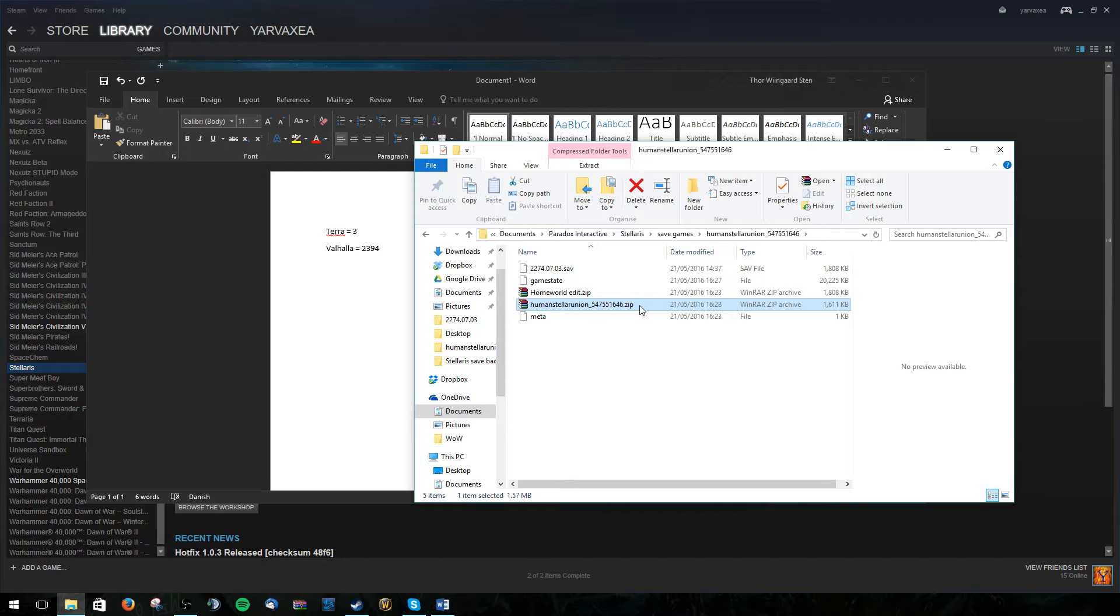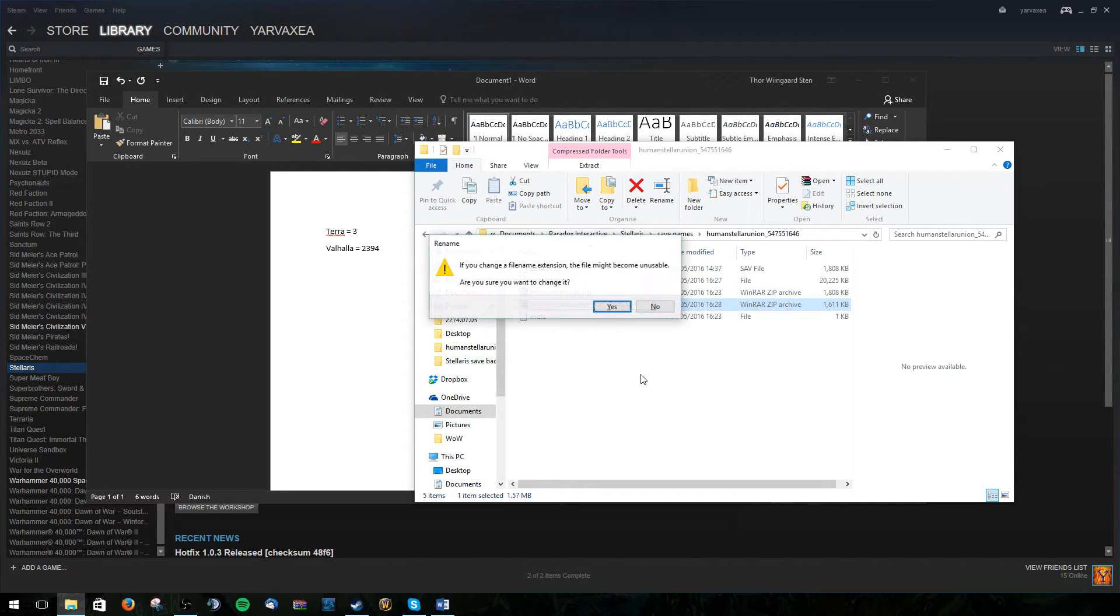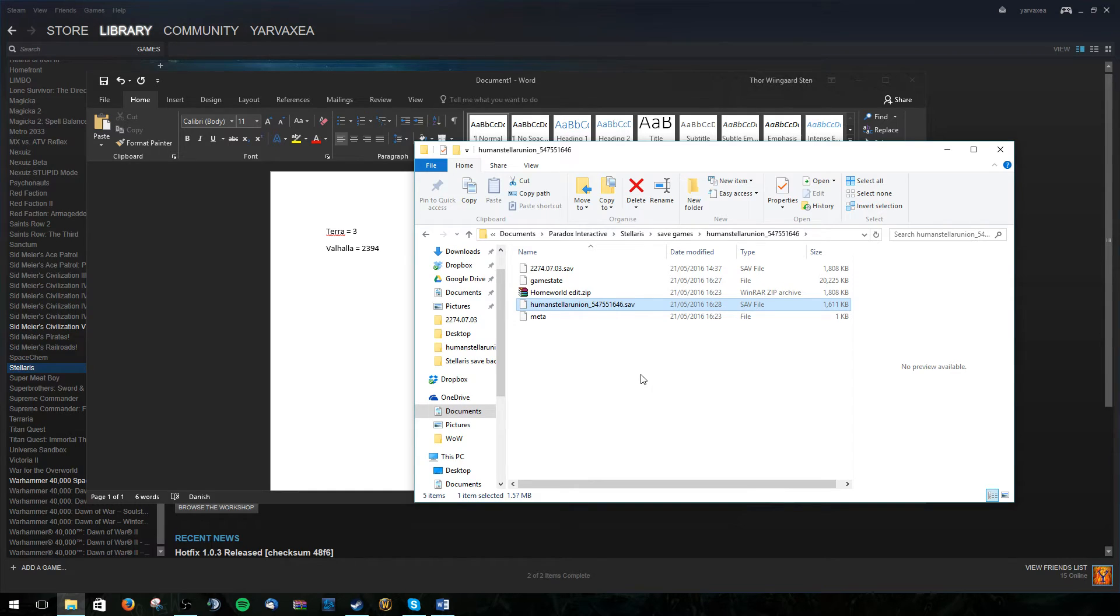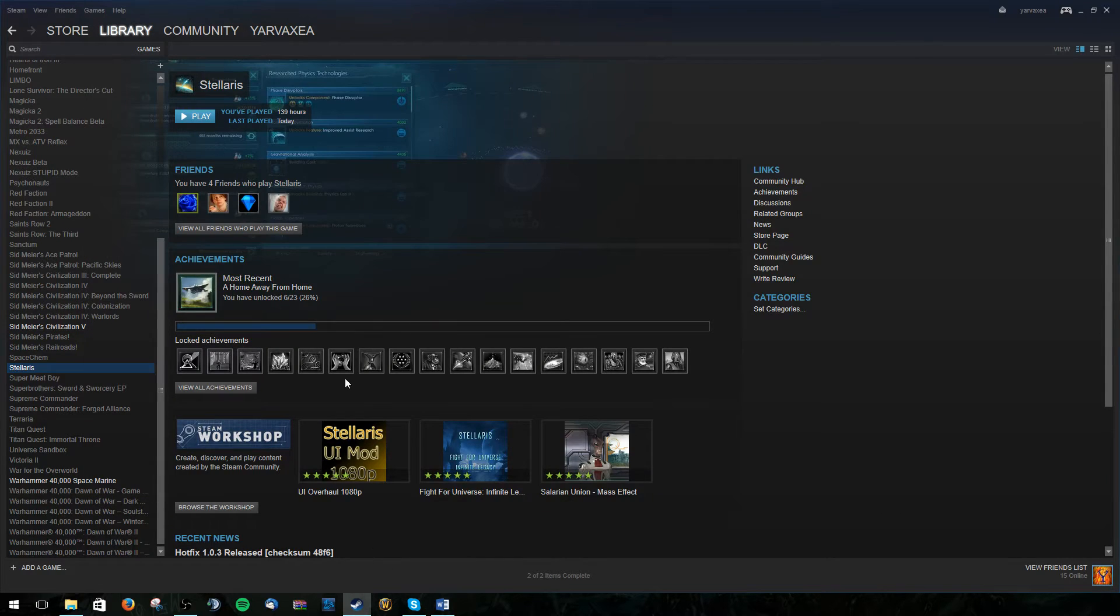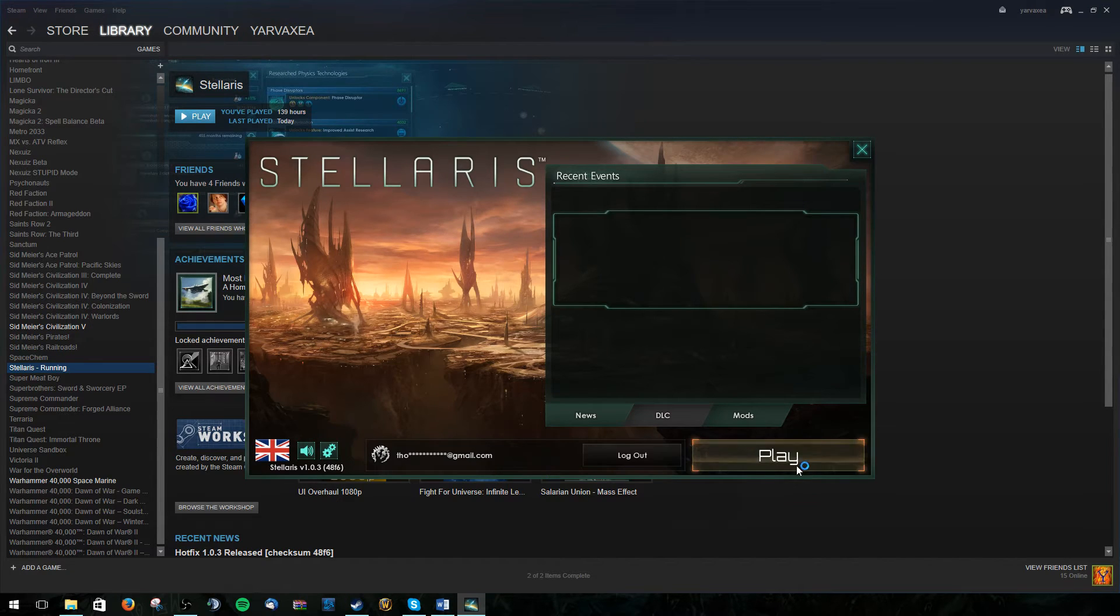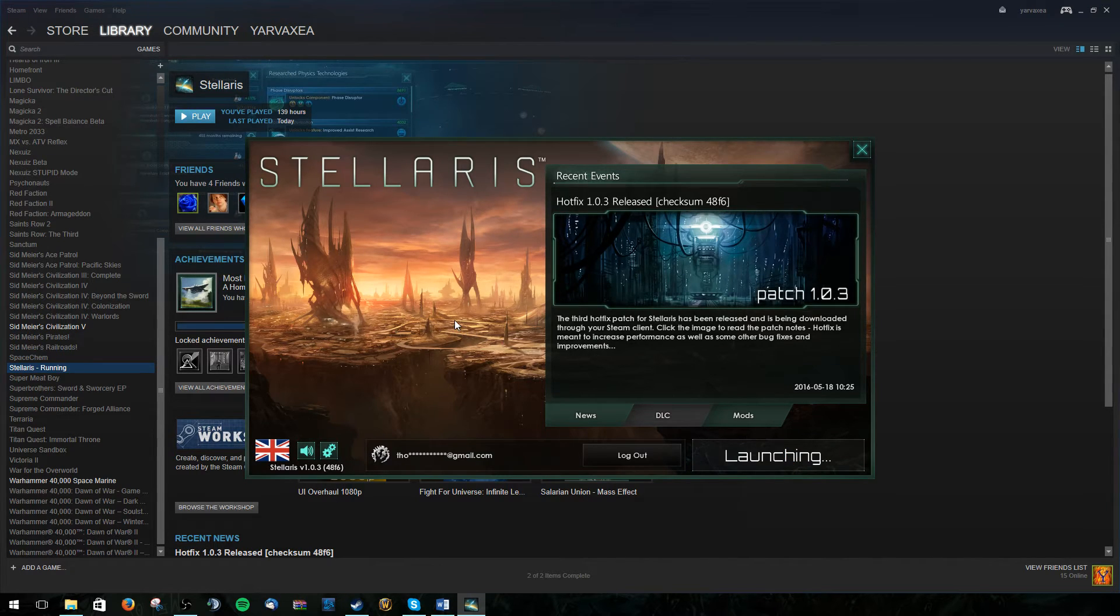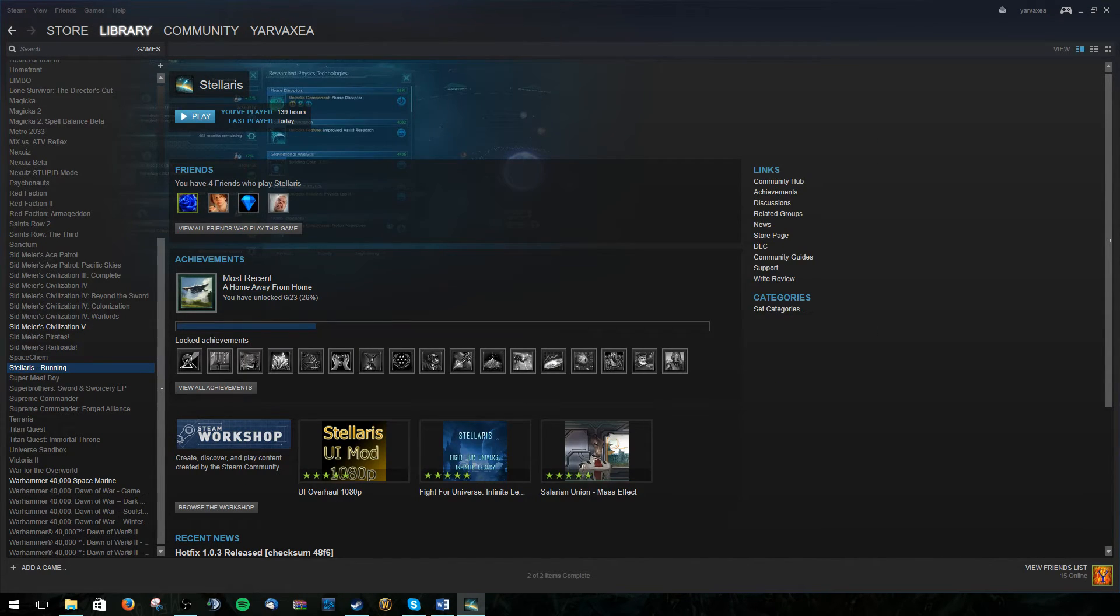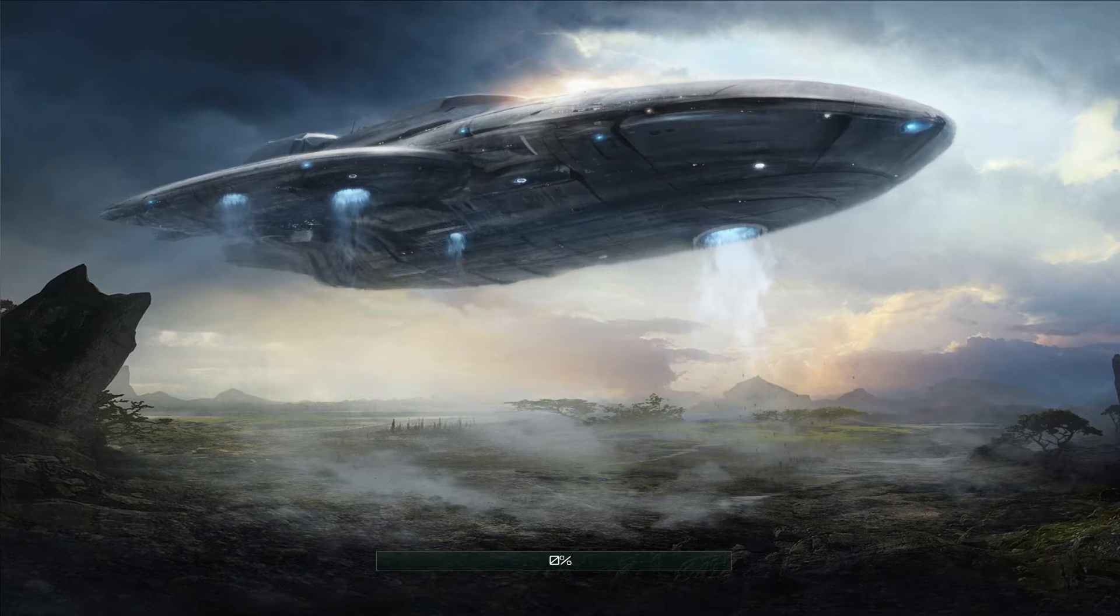There we go. And now we just rename this to .sav. Yes. And let's launch our game. See what happens. Now hopefully if this works, it should have changed the capital world to Valhalla. And it should also have given it the capital world buff.